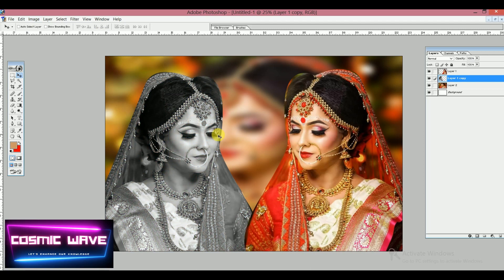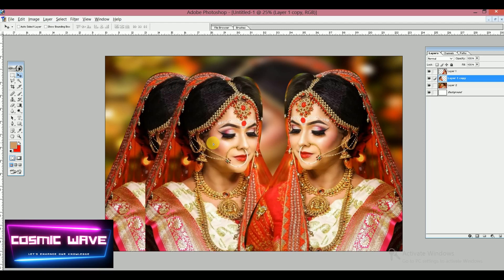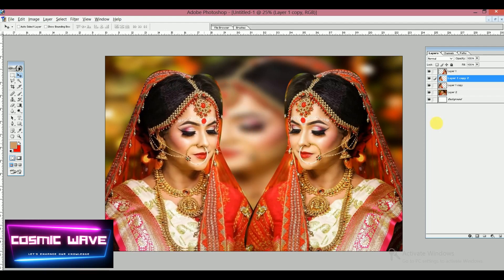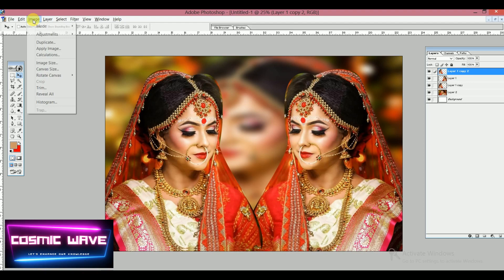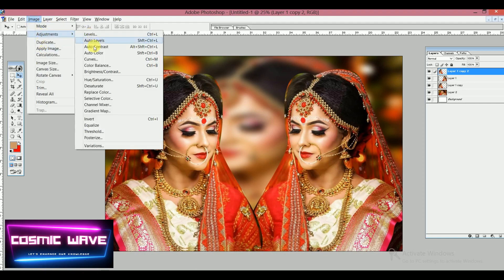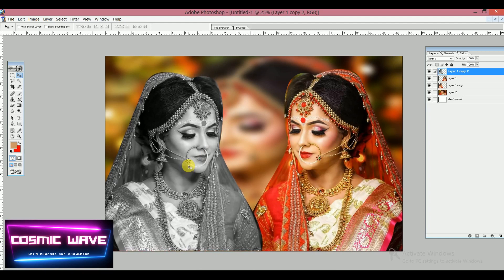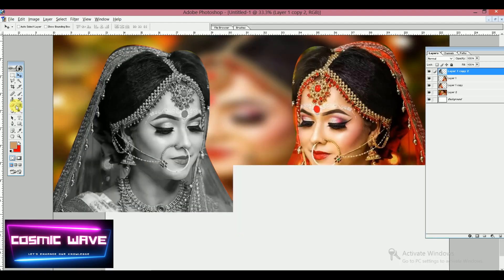I'm using Ctrl+Alt+Z to undo. Then by holding the Alt key, I take a copy of the layer and place it in position. Now go back to Image, then Adjustments, and click Desaturate. The image is now completely converted to black and white.